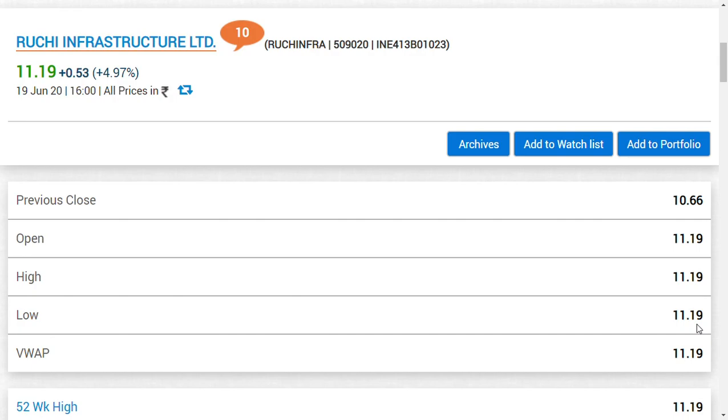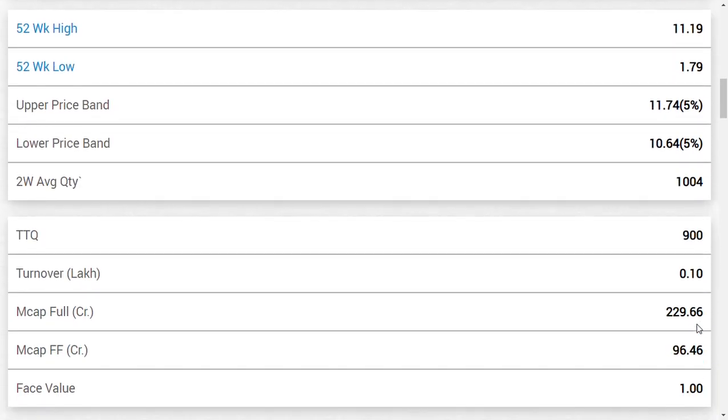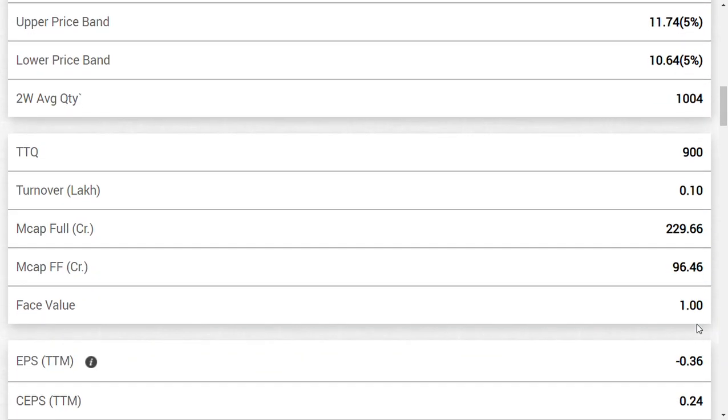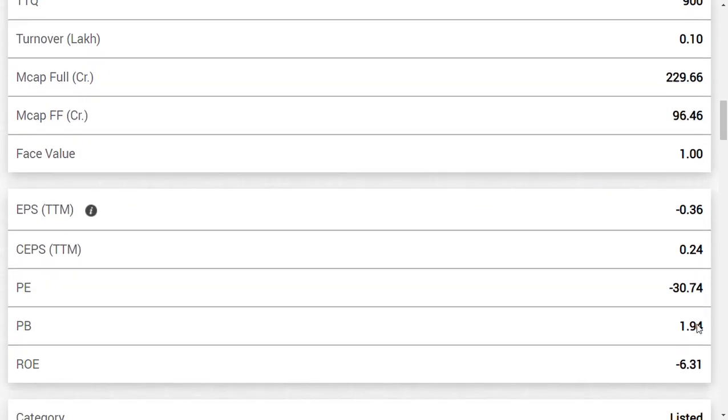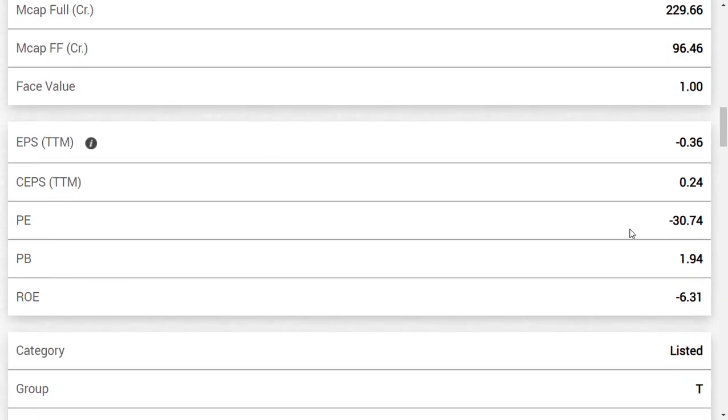If you consider that, that is the only positive point. Think about the negative point, think about the debt level of Ruchi Infrastructure Limited. You should know one thing: Ruchi Infra is trading at premium now. The price to book is around 1.9, which means two times of its book value.